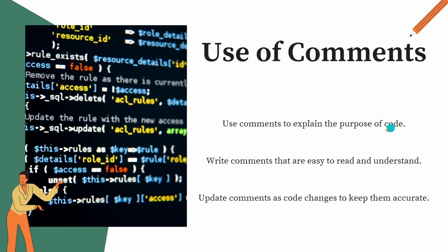Next, use of comments. We just now saw we should write comments to explain the purpose of code. And comments should be simple. It should not be that you are writing a complex logic and over that you are writing a complex comment. Update comments as the code changes to keep them accurate.